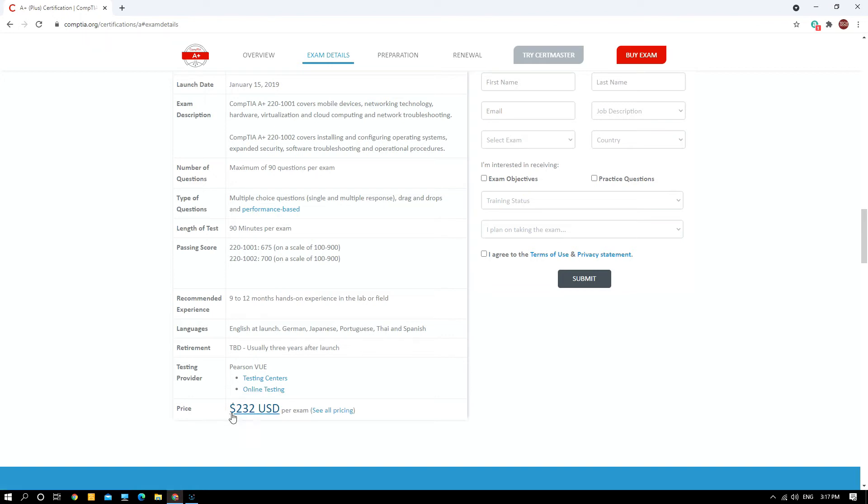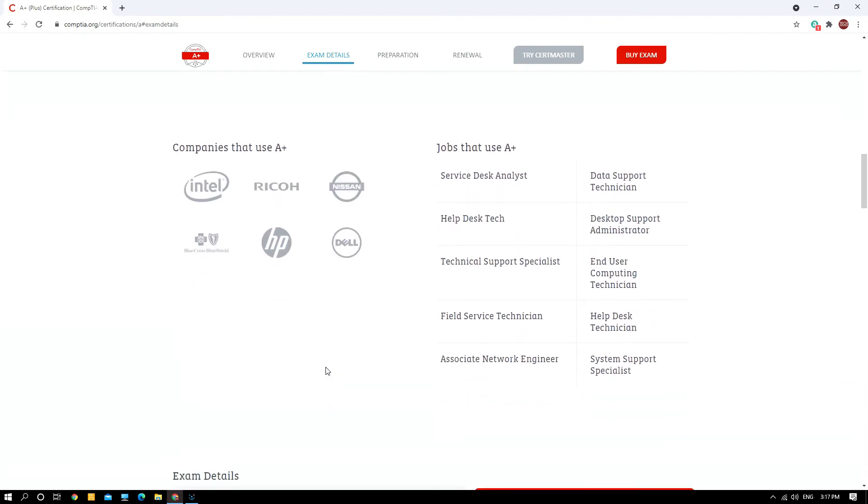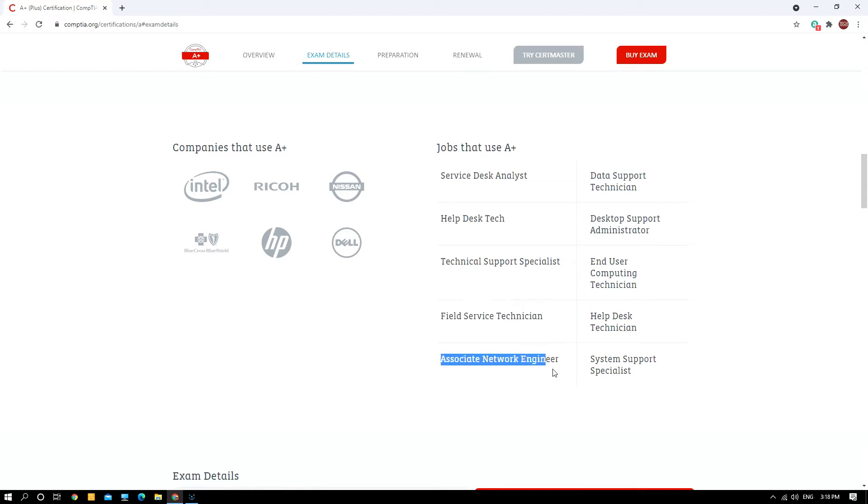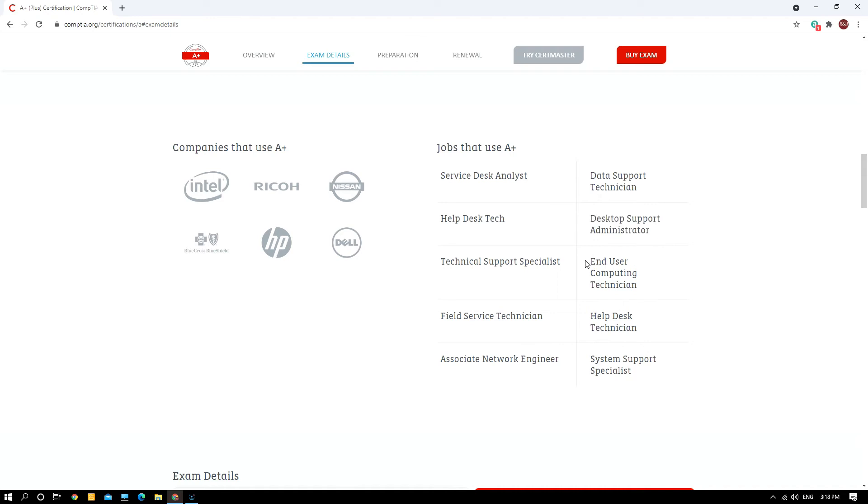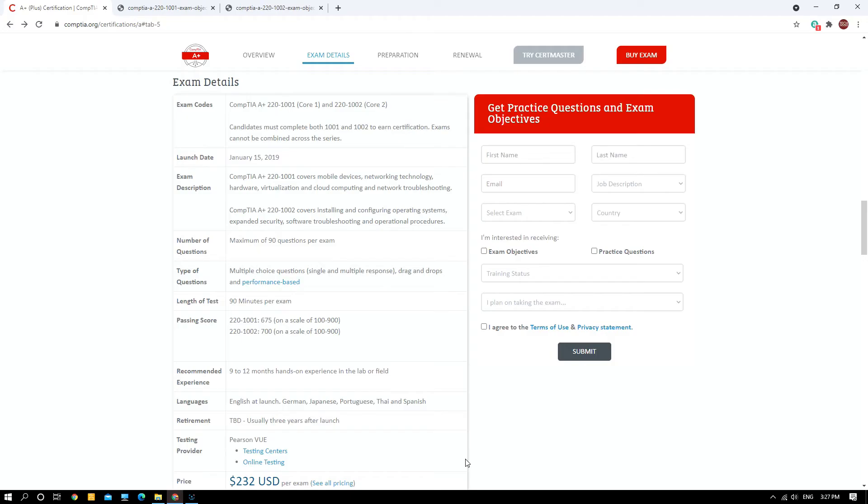With A+ certification you can become a service desk analyst, help desk, technical support, or technical support specialist. The companies that highly use A+ include Intel, Rico, Nissan, Blue Cross Blue Shield, HP, and Dell.